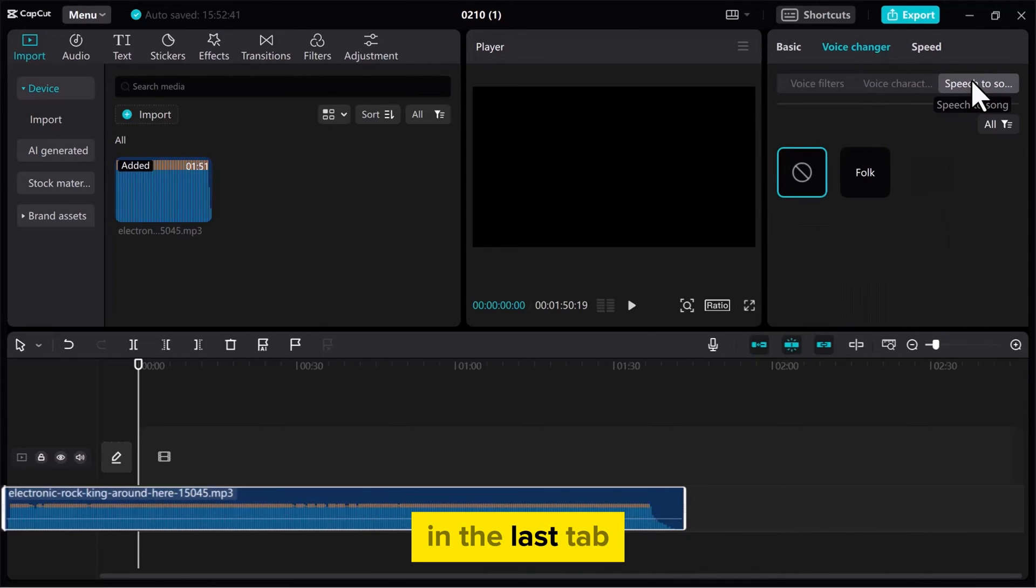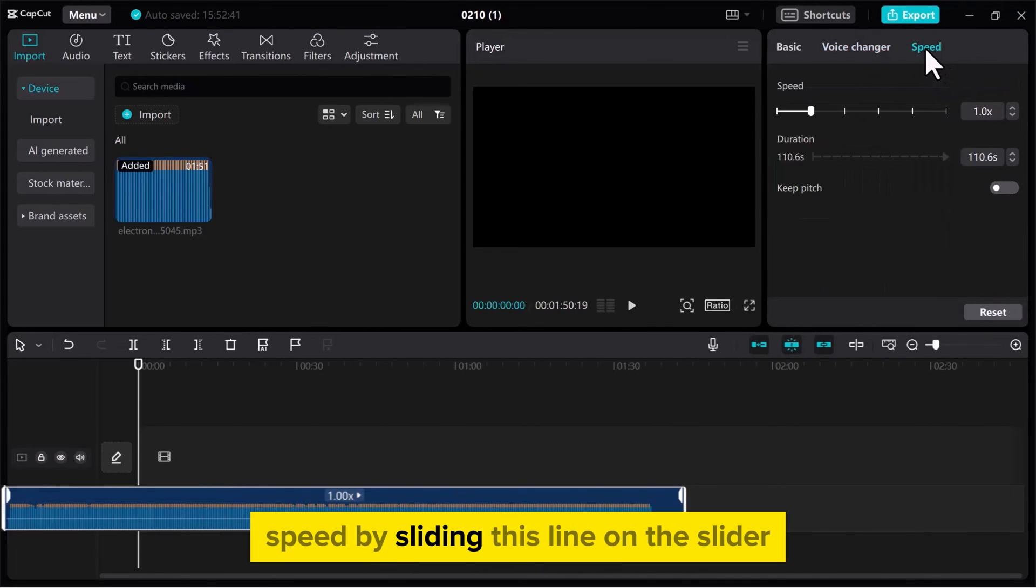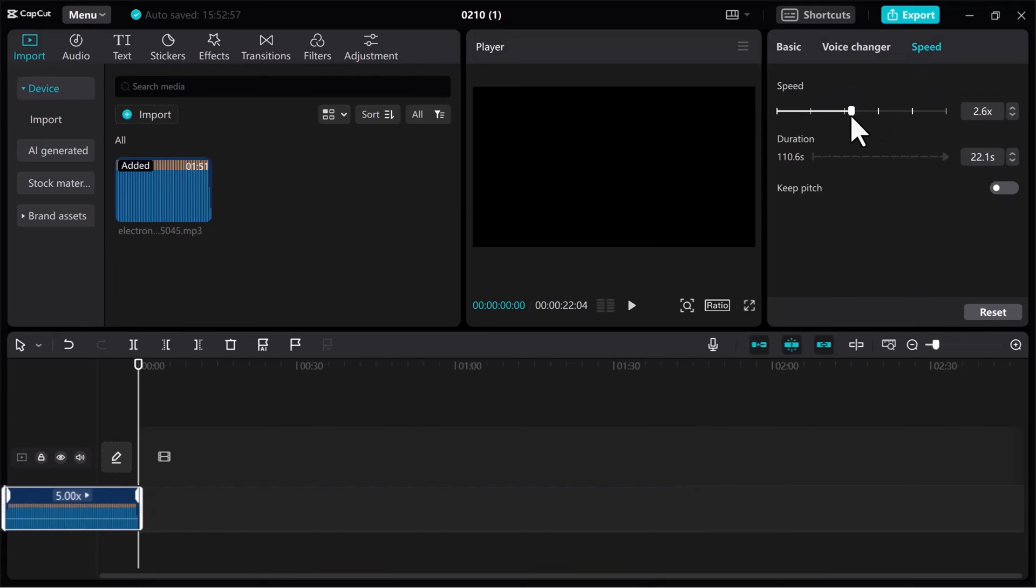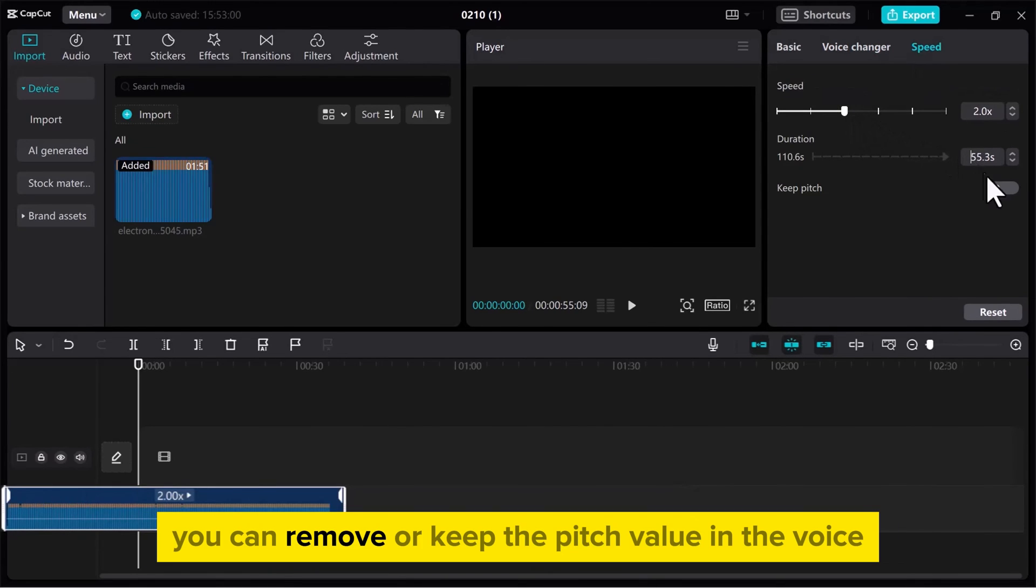In the last tab, you can adjust voice speed by sliding this line on the slider. Enter a value to adjust the voice duration on the track. You can remove or keep the pitch value in the voice.